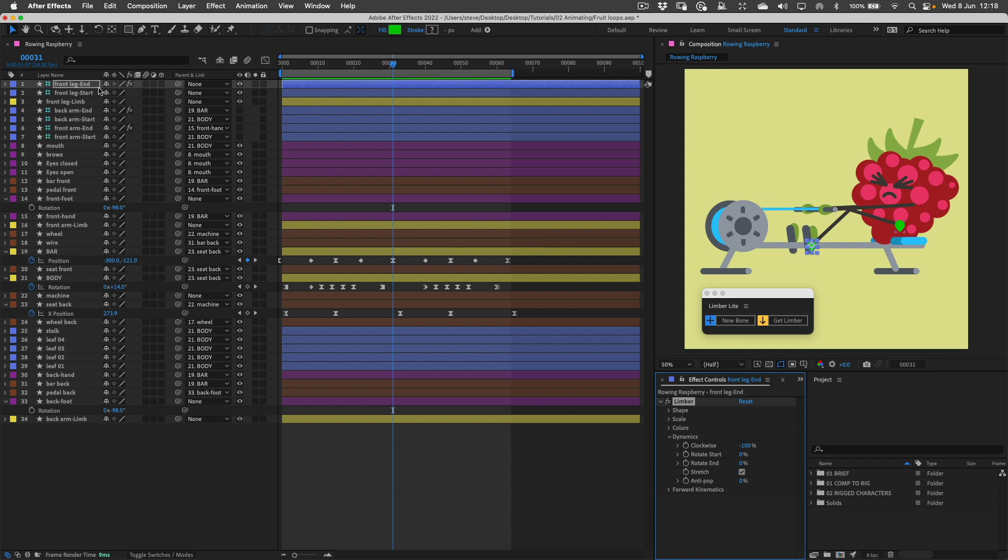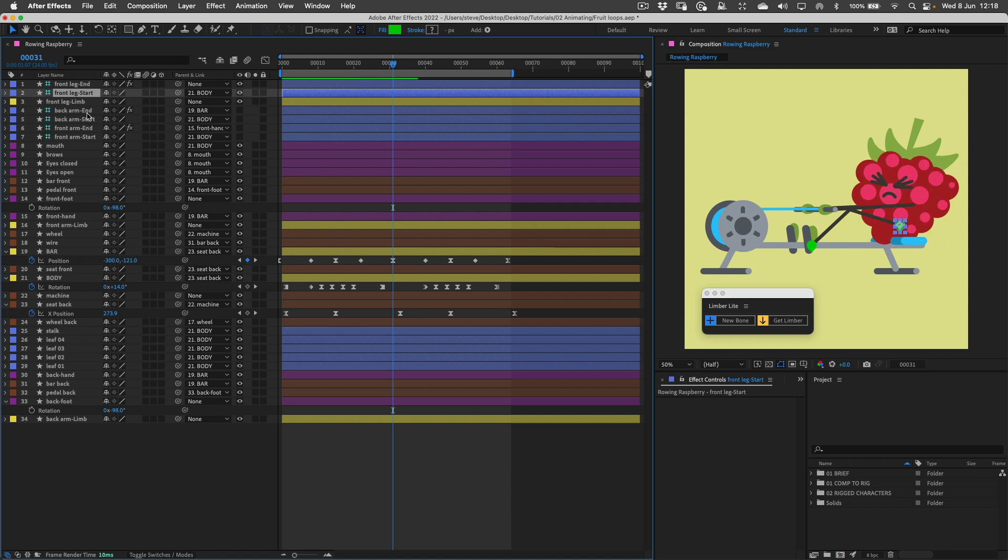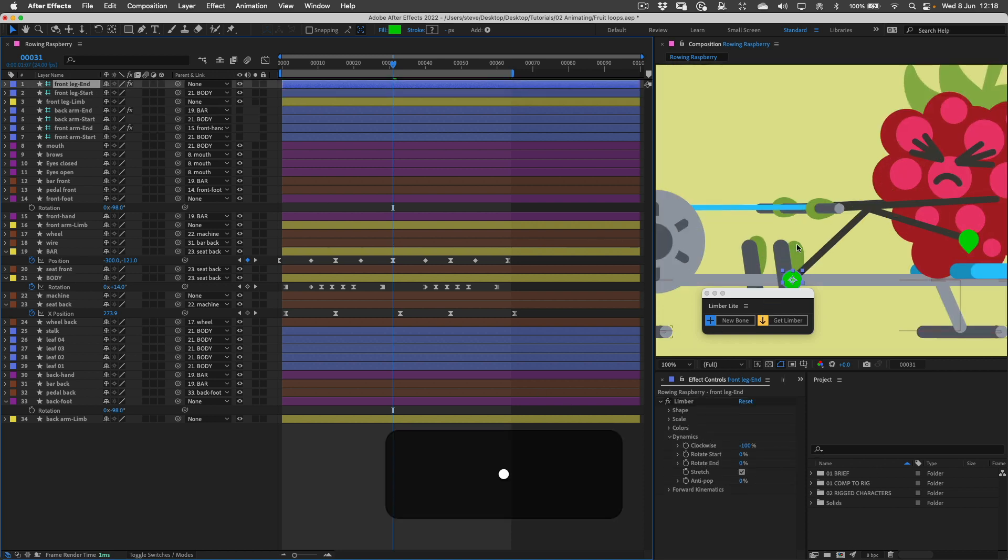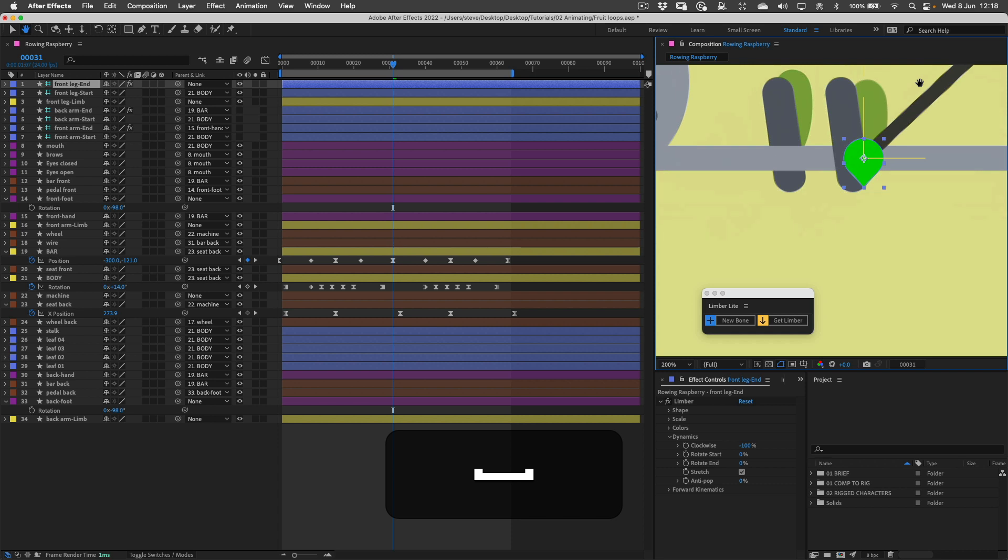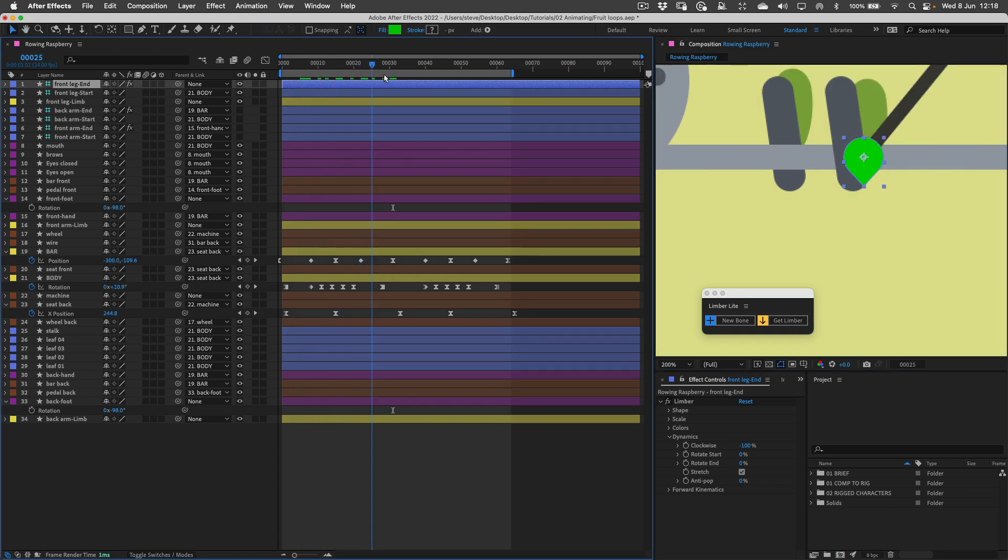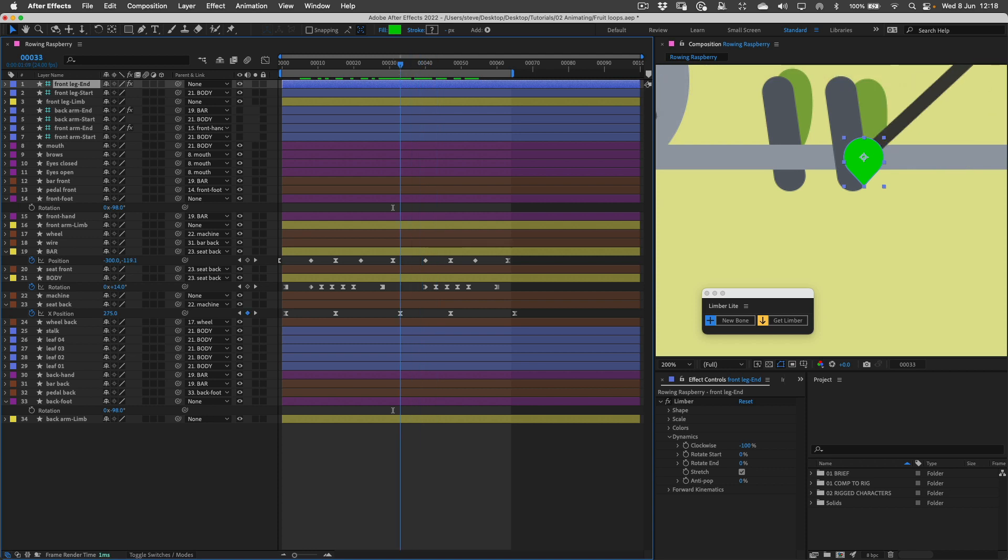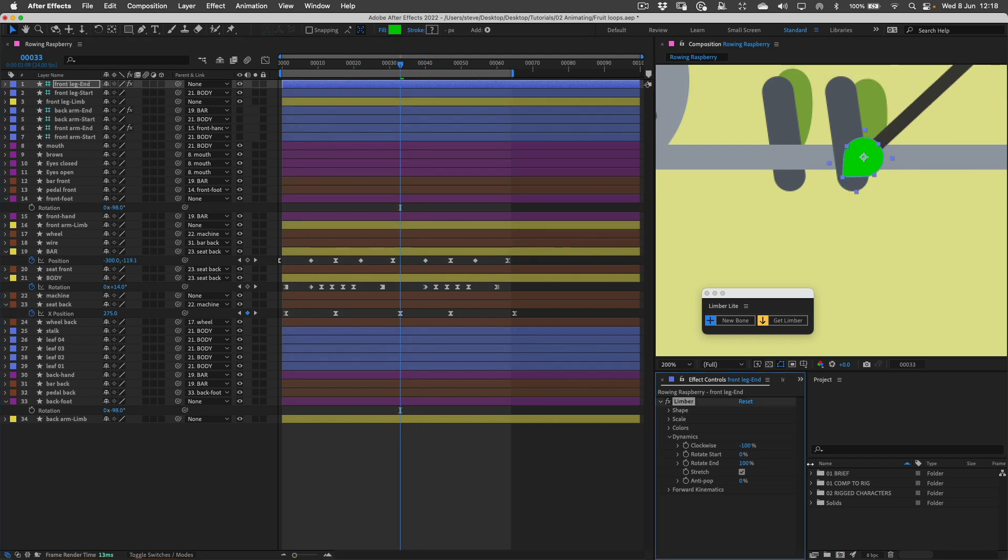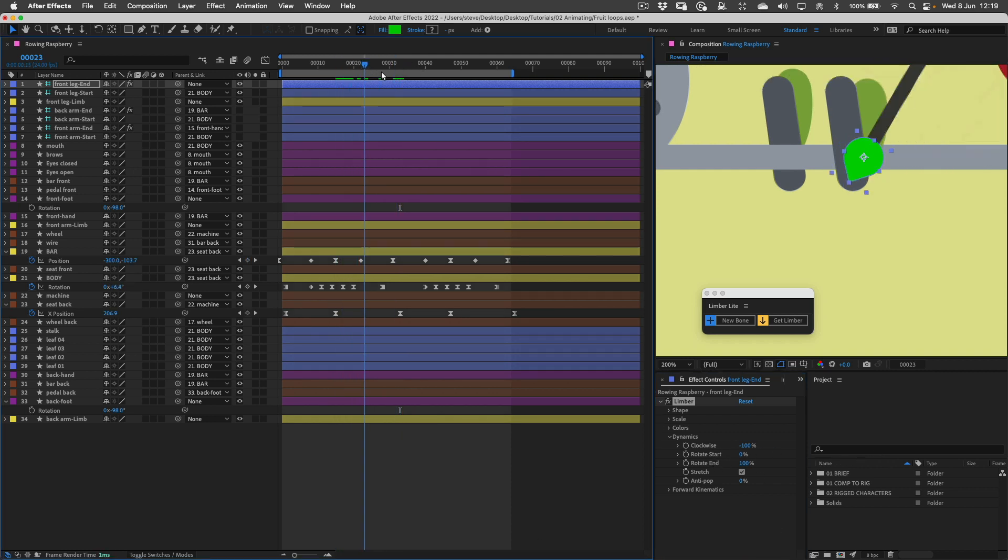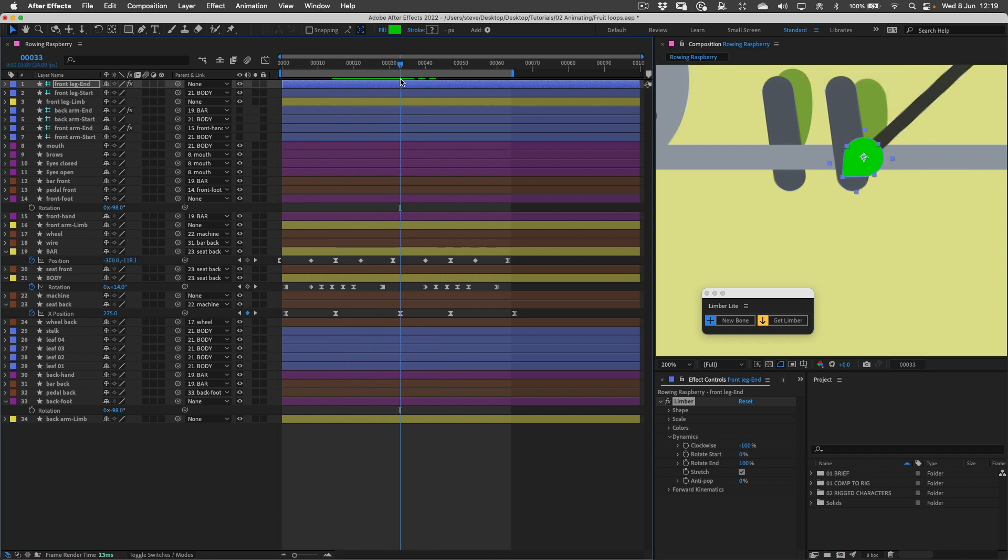If I parent the start controller to the body once again and then with the end controller selected, I'm going to zoom in and show you that at the moment our end controllers, in fact all our controllers, they don't rotate at all. But if we turn up this rotate end property that will automatically rotate the end controller according to how the limb moves. Now that we've got that auto rotation we can parent our feet to that controller and then they will rotate along with the limb.